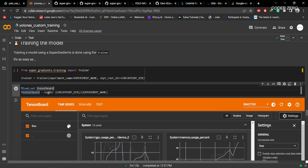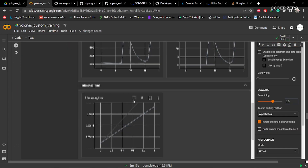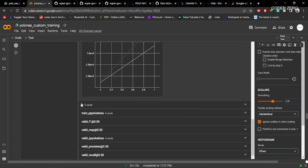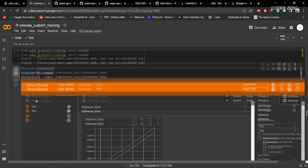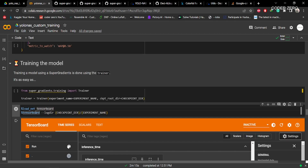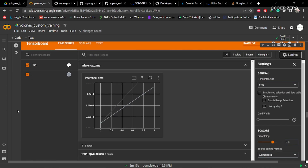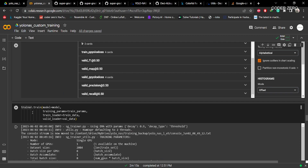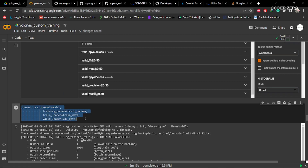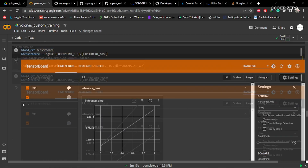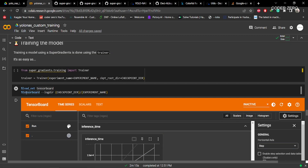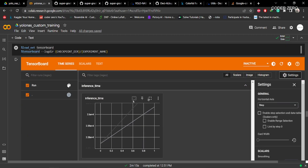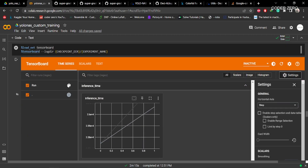Here we are setting up our TensorBoard — you can see all the graphs during training. Make sure you run the TensorBoard command before setting up the training command, so it will do the logging automatically.